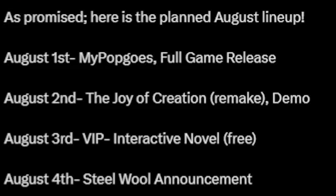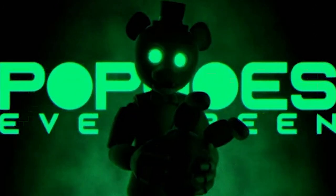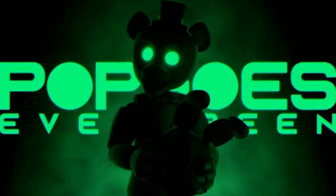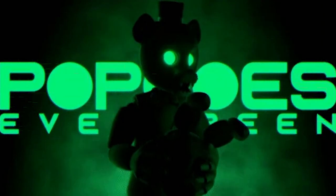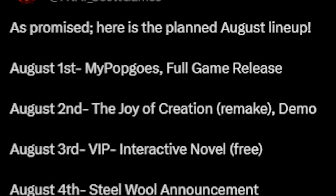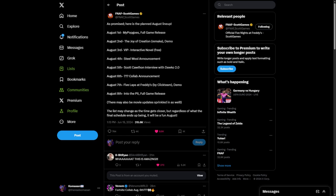On August 1st, MyPopgoes full game is released, so if you are interested in that, check it out. August 2nd, The Joy of Creation remake demo is coming out, so I would definitely be playing that.